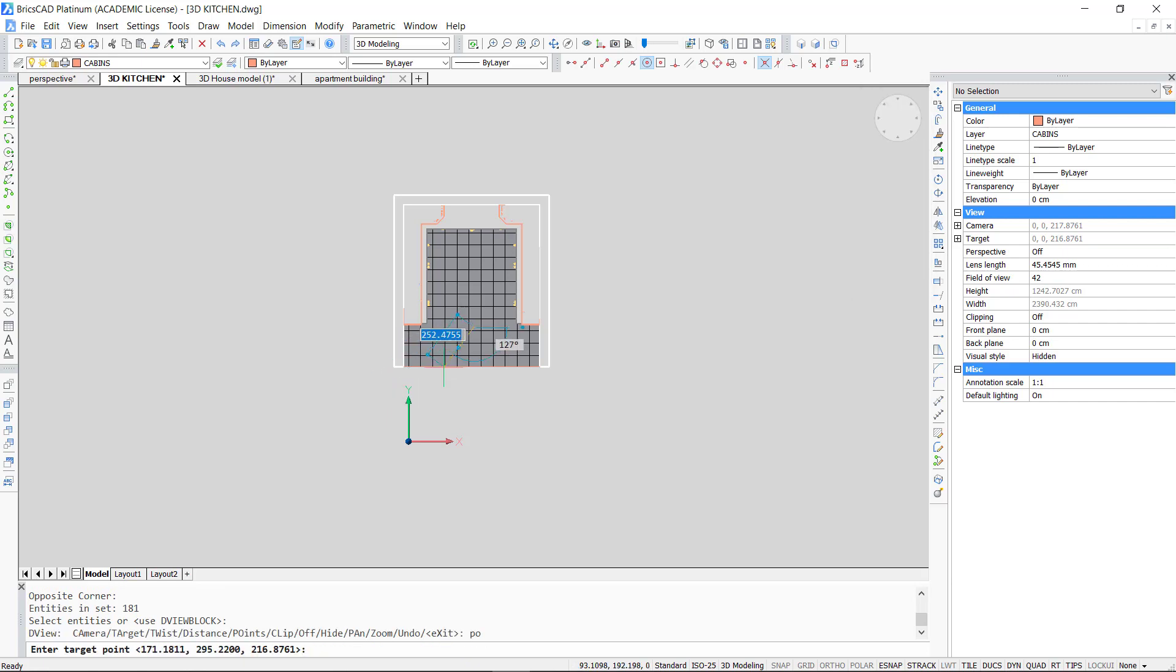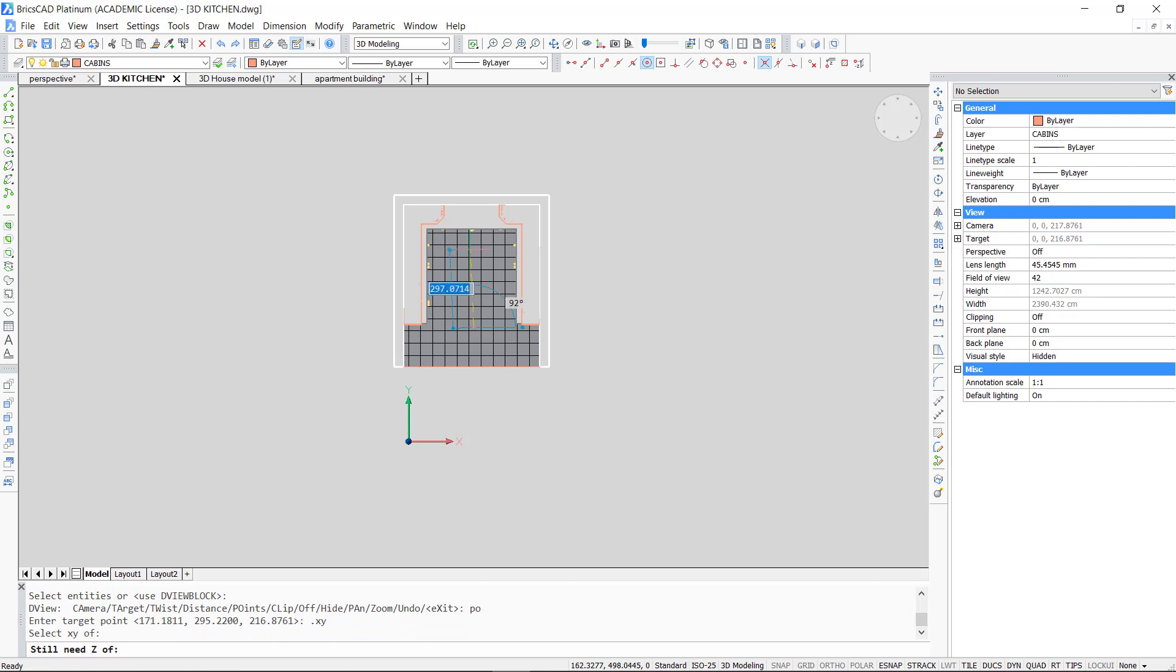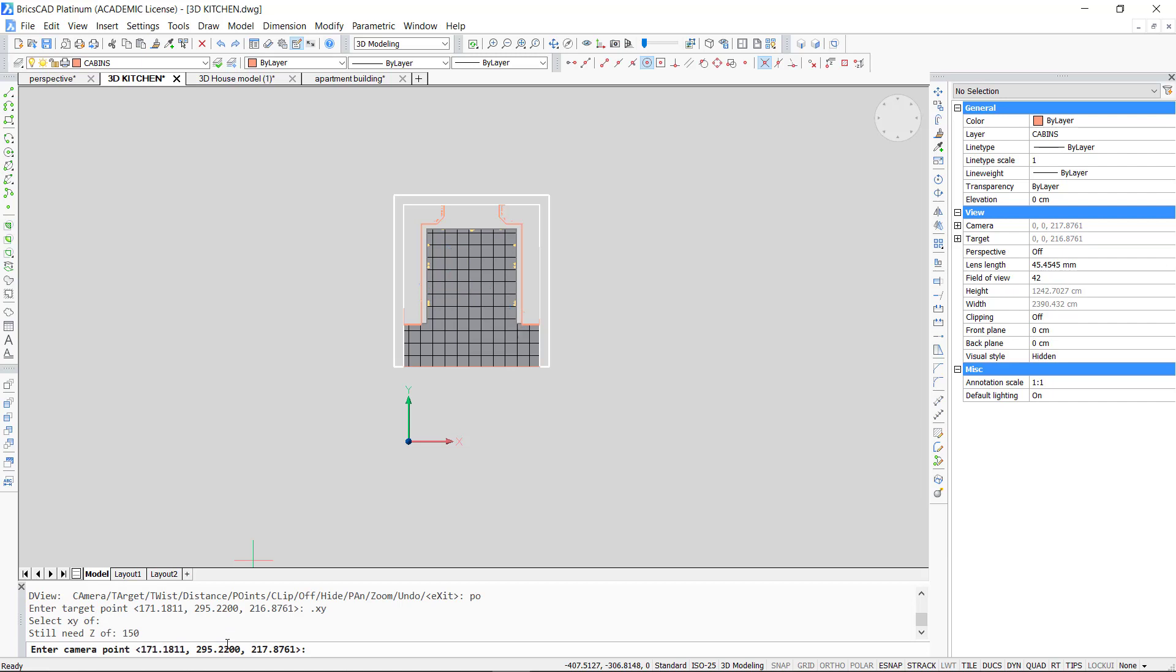This option will let you specify the target point and the camera point. The target point is the point to which you look at and the camera is the point from which you look. First we define the target point. If I simply click, the point will be on the XY plane. What I want is a point above the XY plane. To do this, type the command .XY and pick a point. Only the X and Y coordinates of the point are selected now, so we give in a Z coordinate. Let's take 150 units.